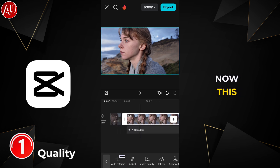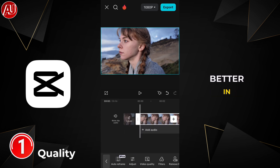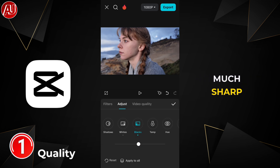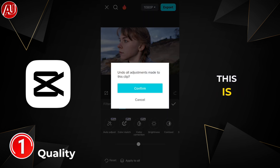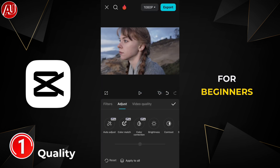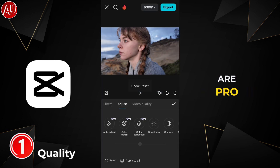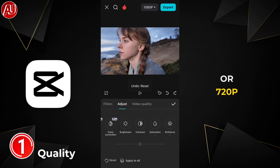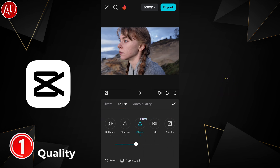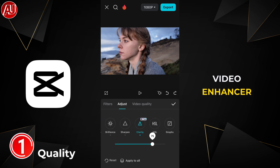This looks much better in comparison to before — much sharper and more detailed. This is for beginners. If you are a pro user and your video is below 1080p or 720p, you might need a proper video enhancer.